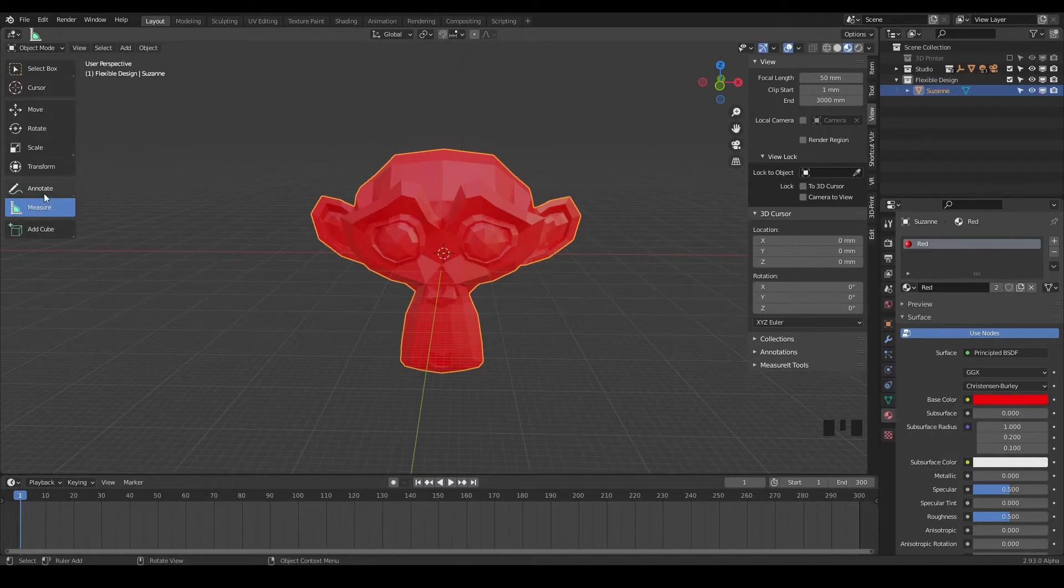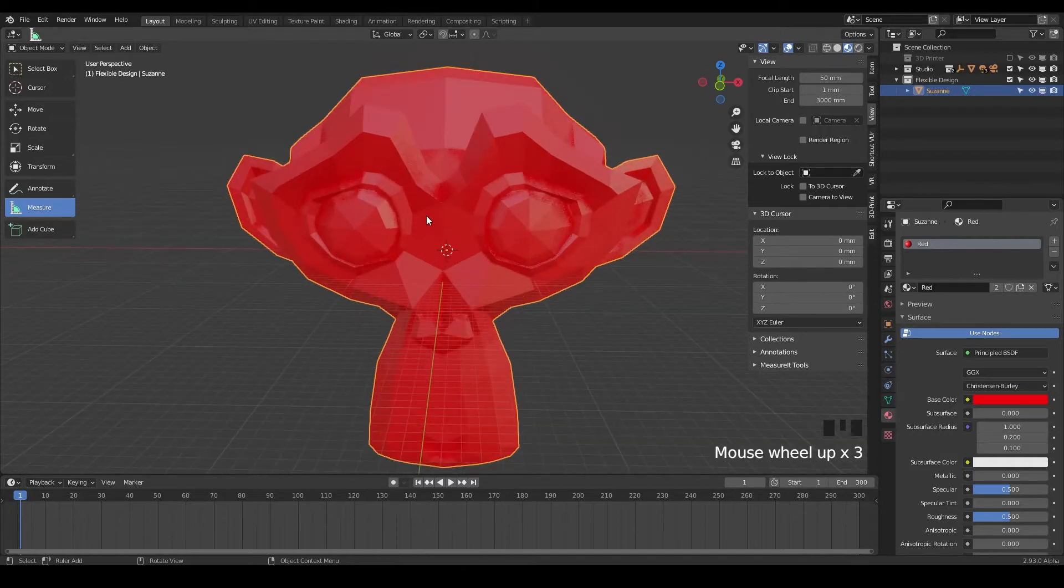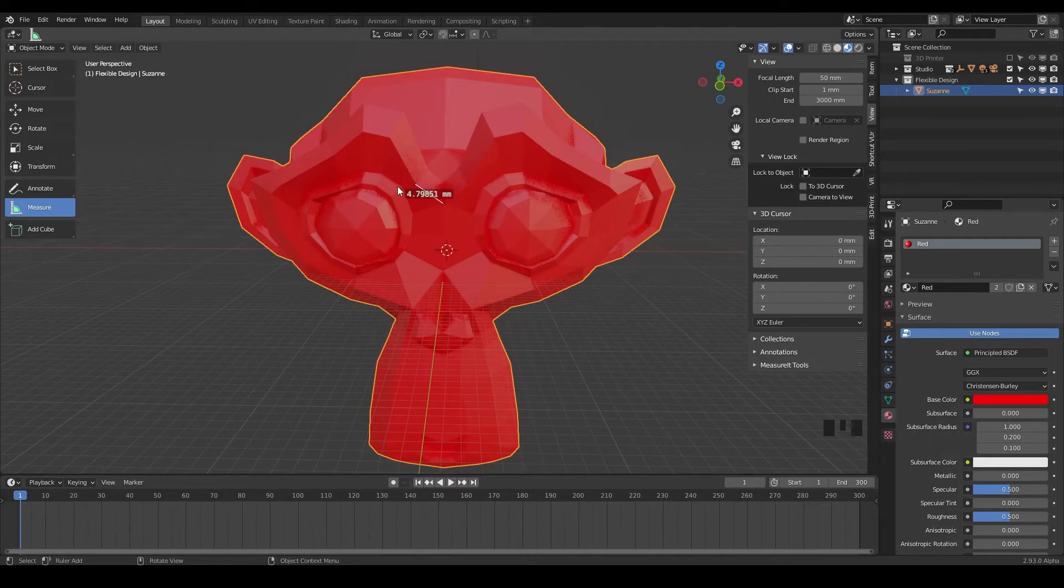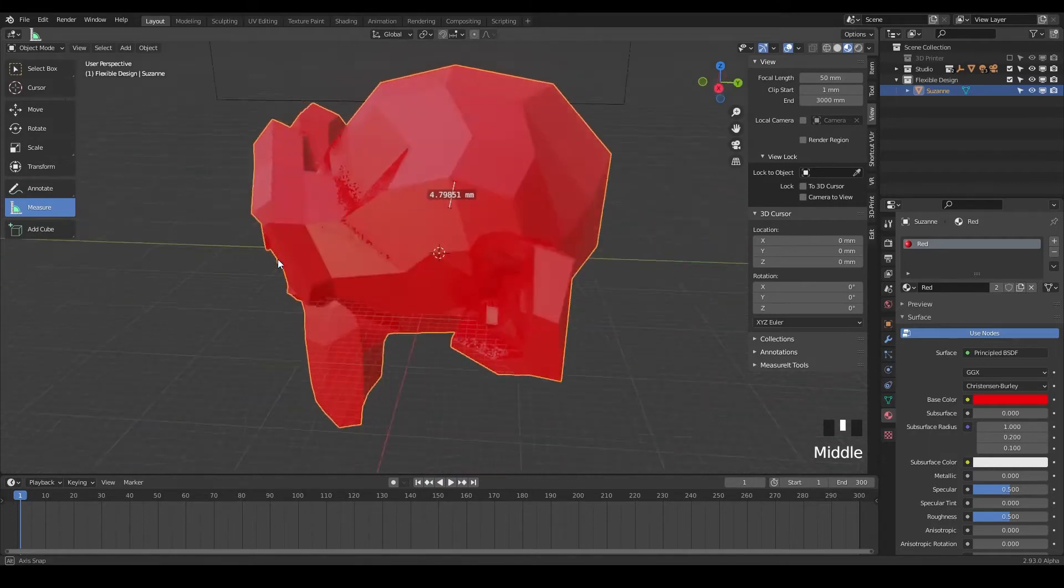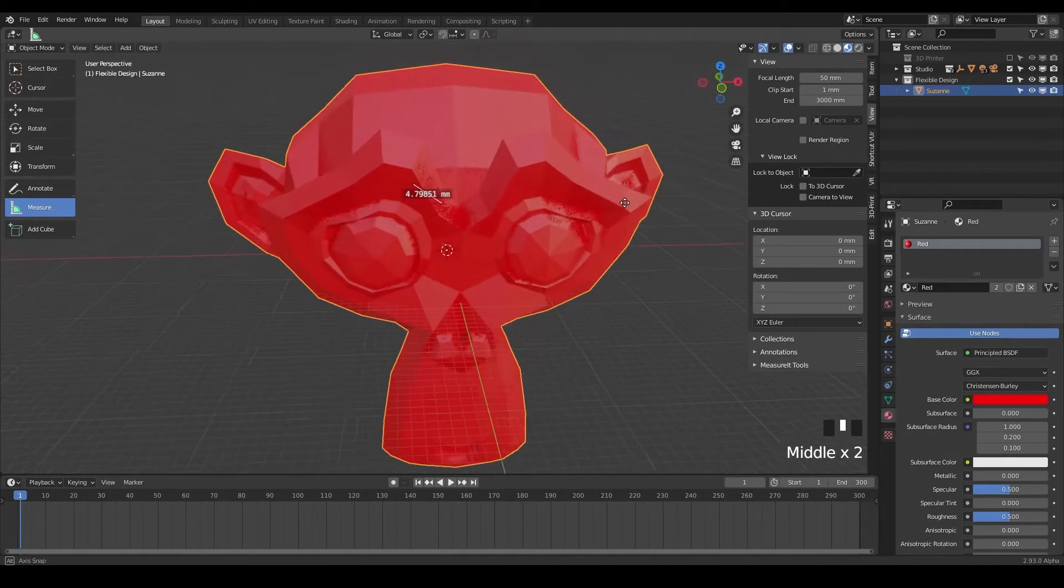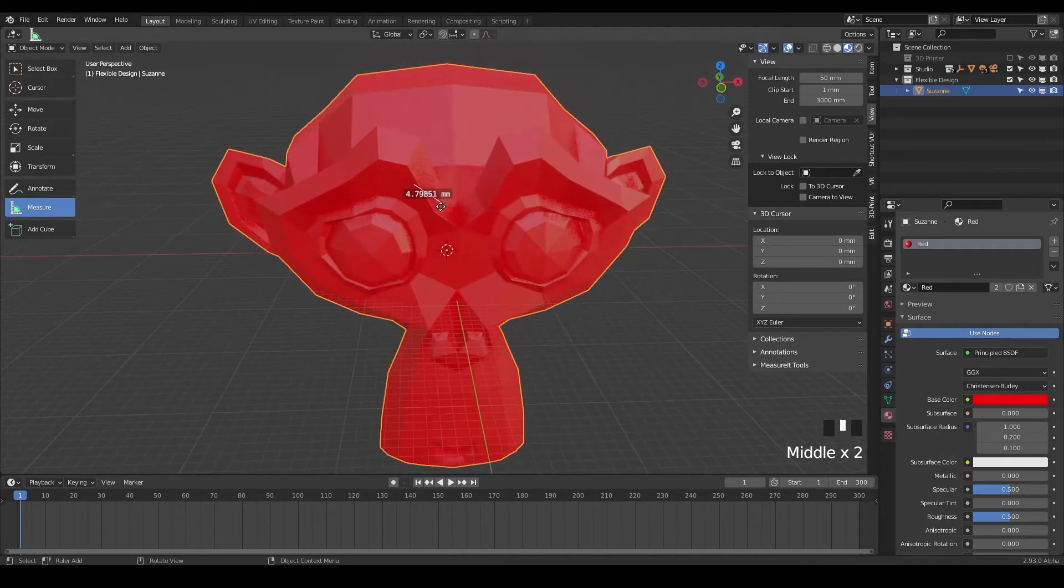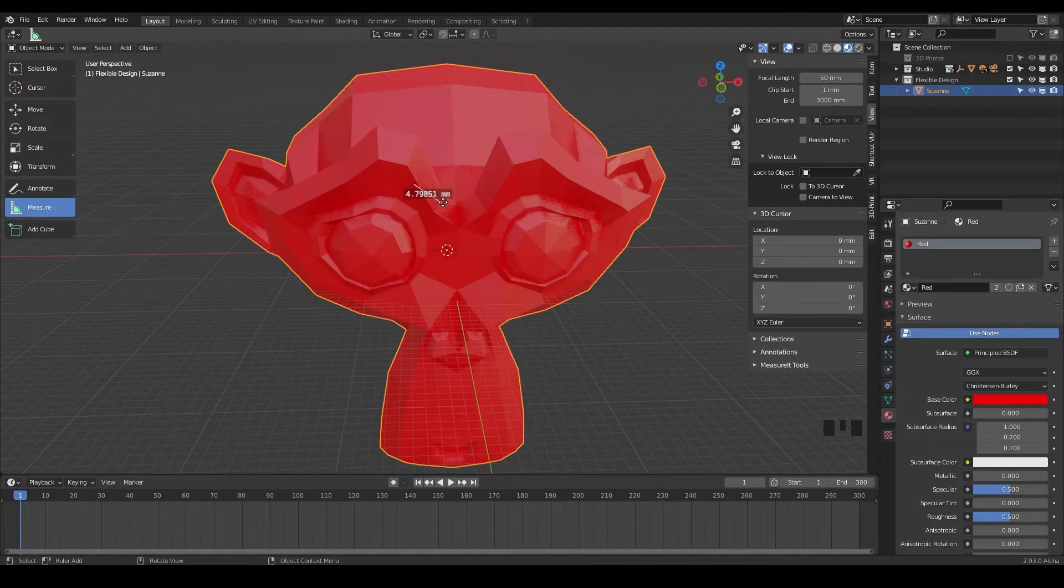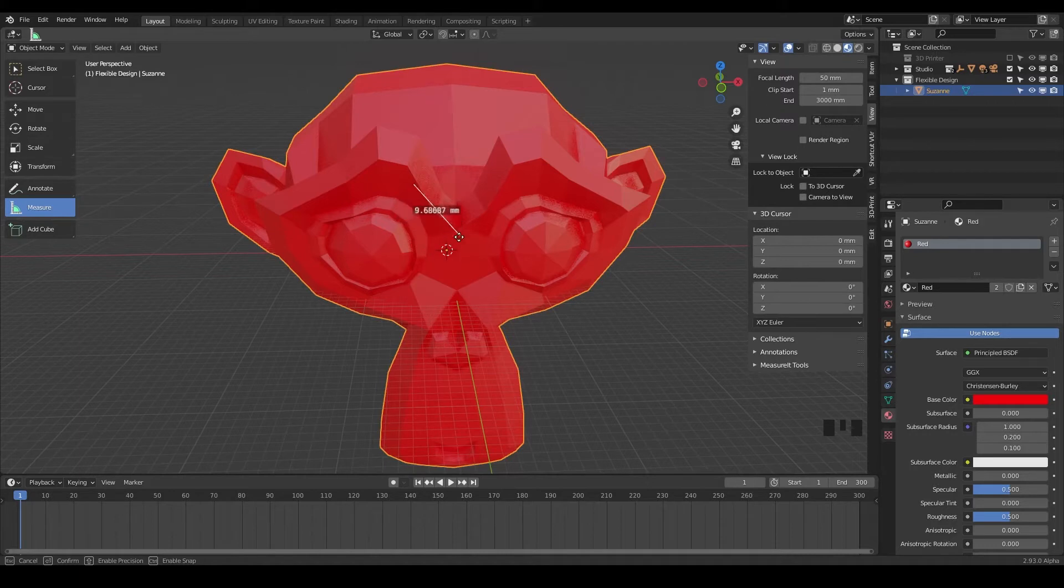So once you have it selected, you can click and drag. And once you let go, it's just going to give you the measurement of whatever you did. But if I move my view, notice it's like in the middle of her head. So what you can do is if you go to the edges of these lines here, notice you'll get these little crosshairs, these little crosshair arrows. If you click and drag, that'll let you restart it.